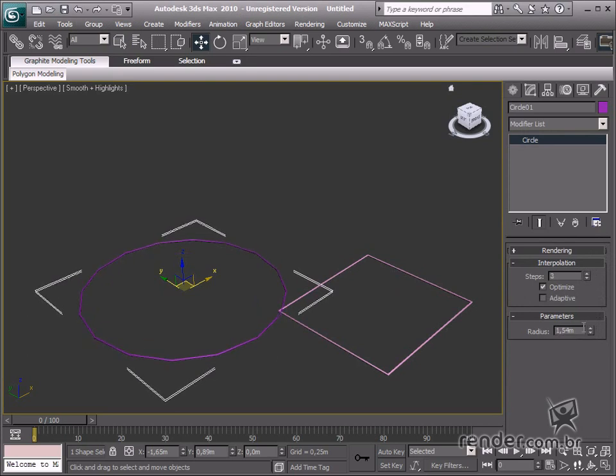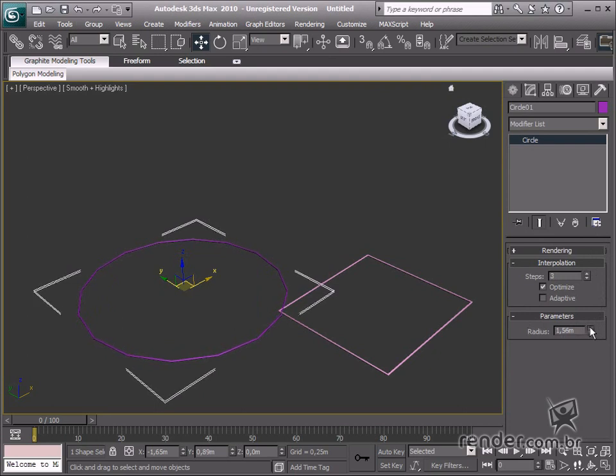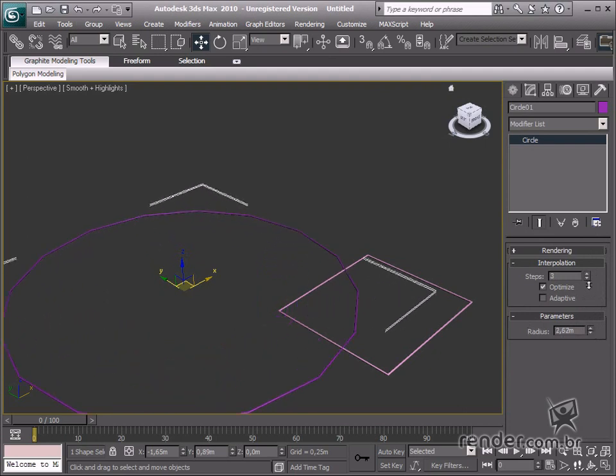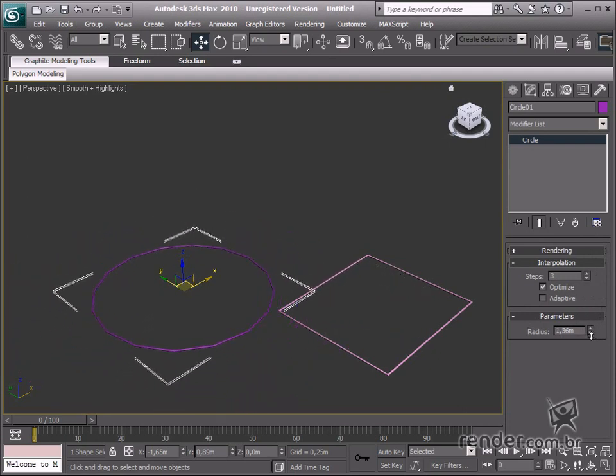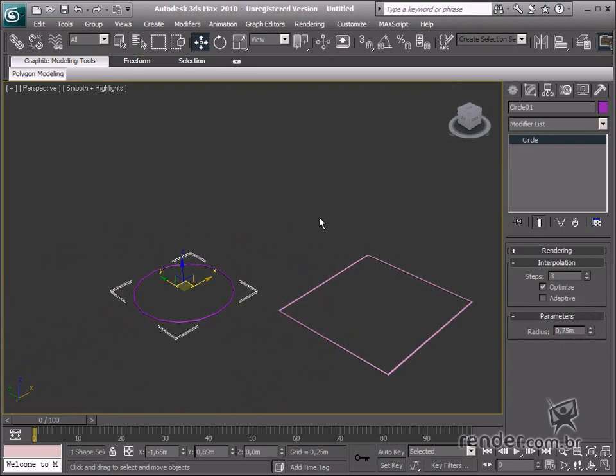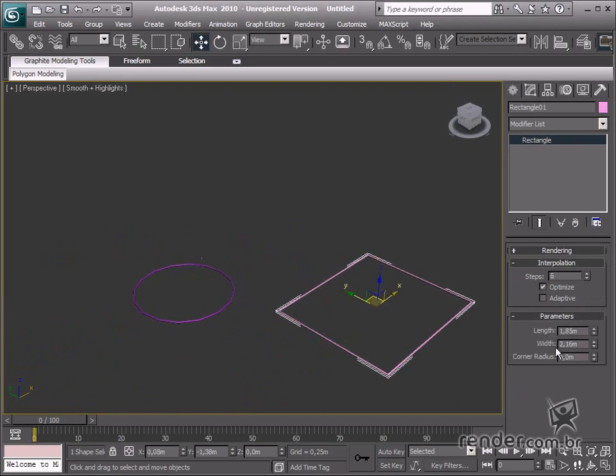Down here, we can see the parameters group. This group defines all the basic parameters for shapes, just as we had learned in the basic 3DS Max course.